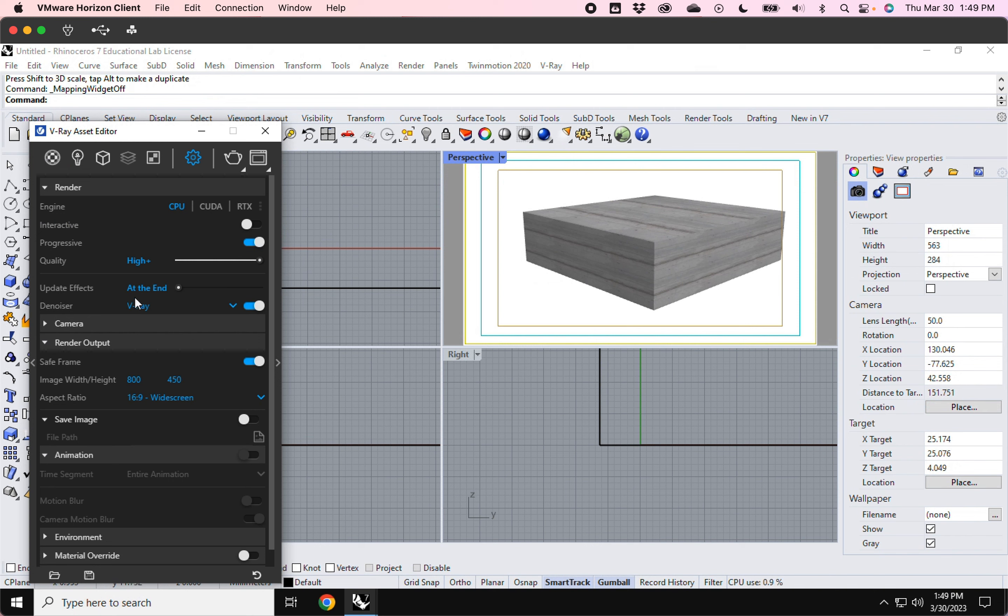And you have your safe frame turned on and your image resolution to make your final rendering. But to have the interactive turned on while you're doing your test renderings, it's a really useful function.